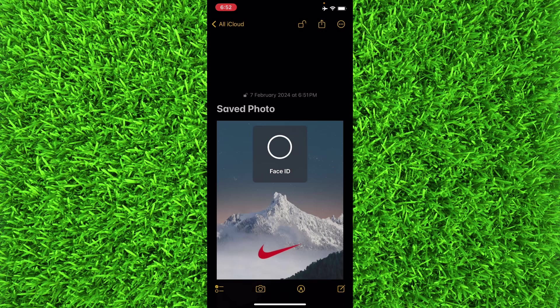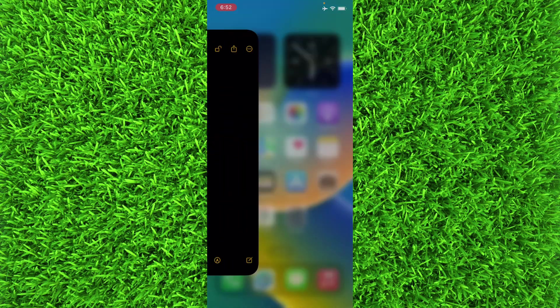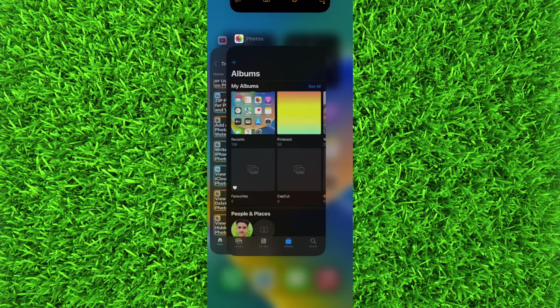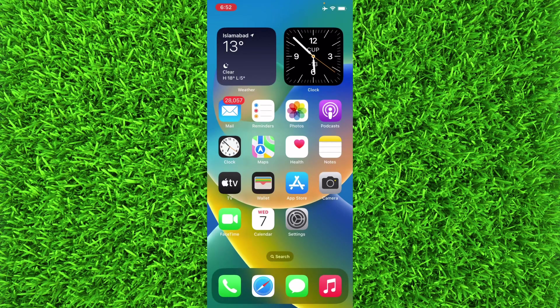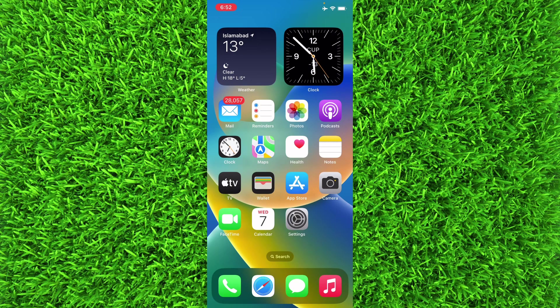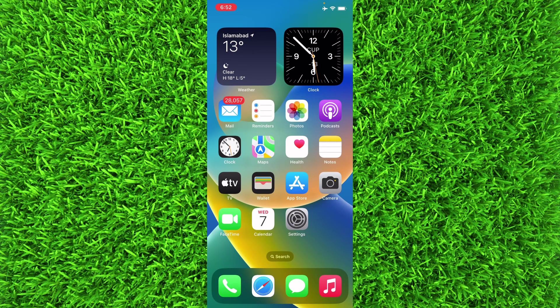Now you can easily delete those photos from your Photos album and you can only keep them in Notes application and they will be locked.